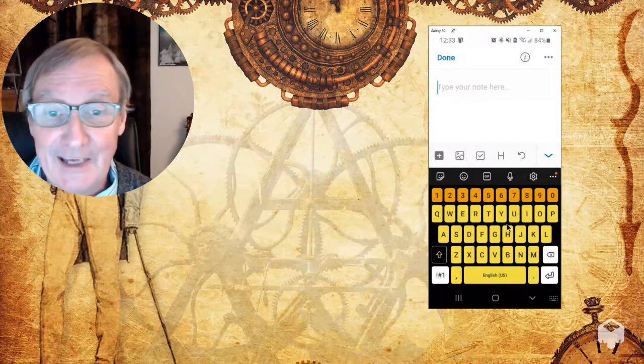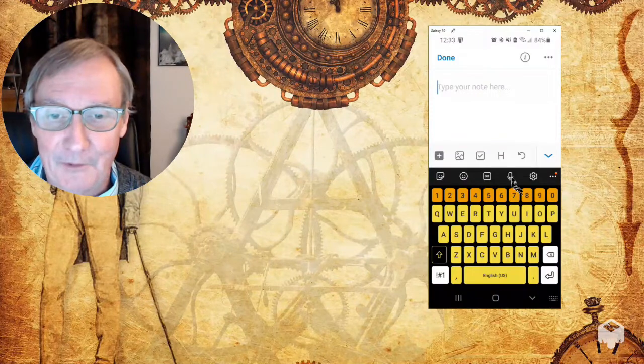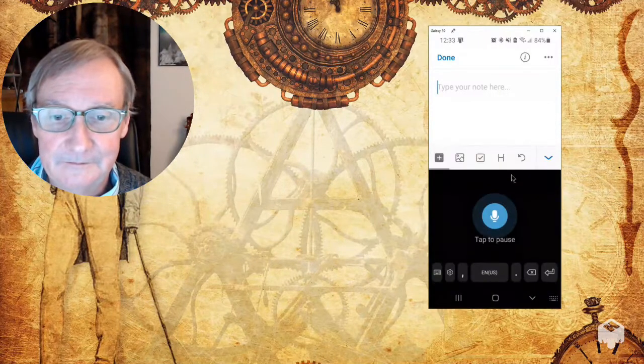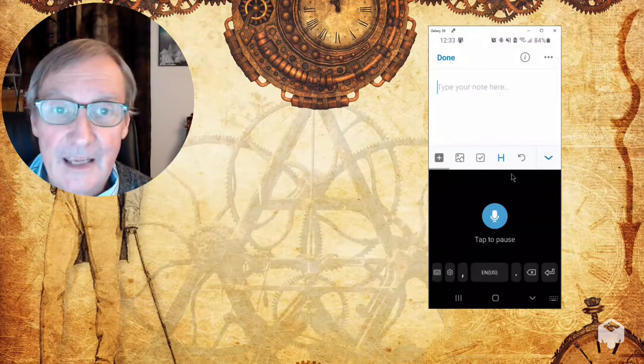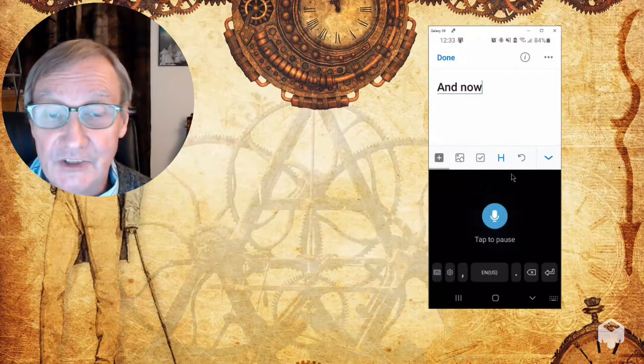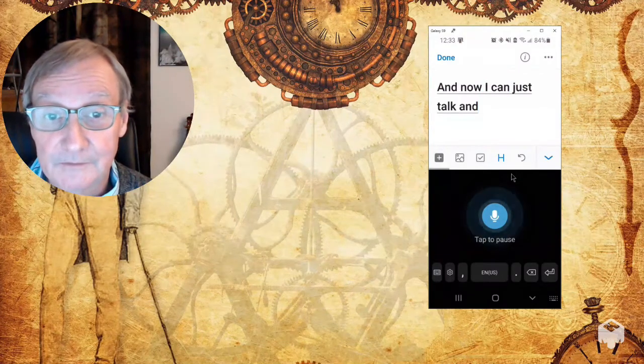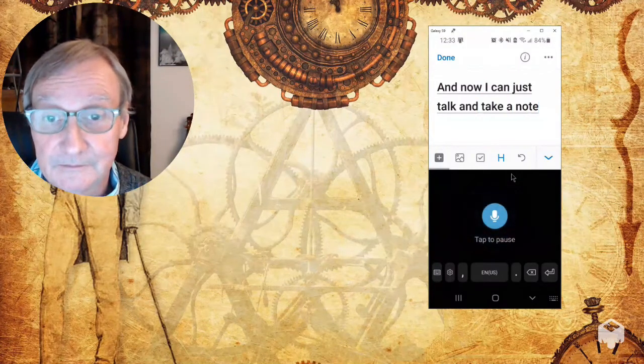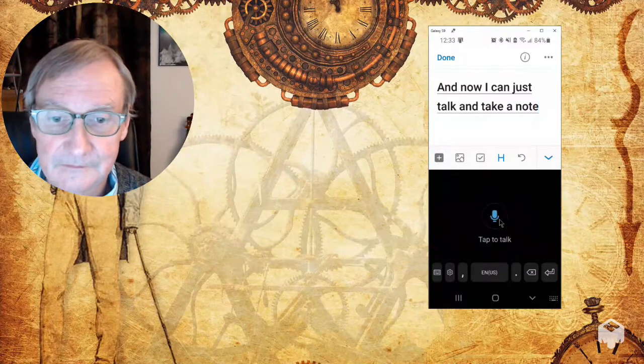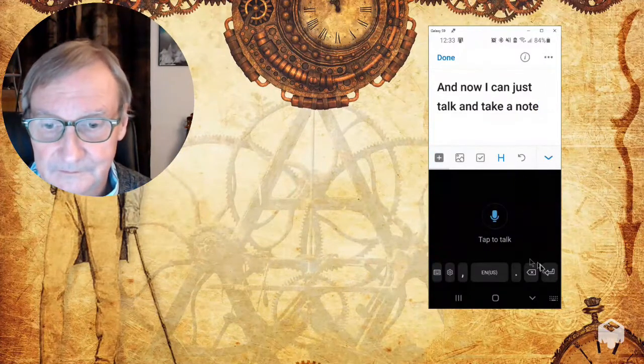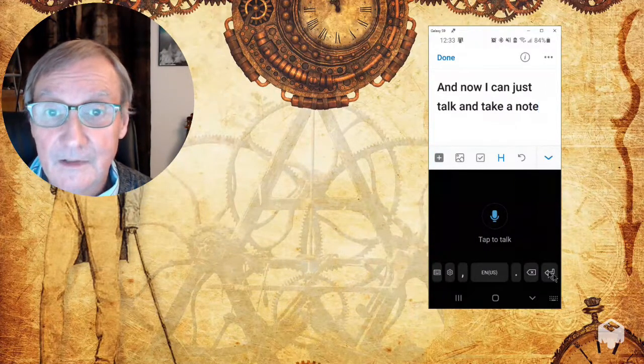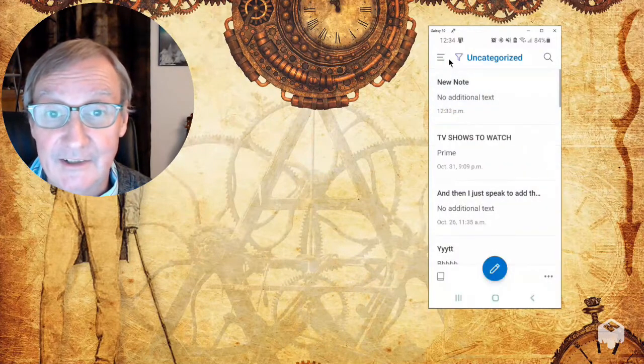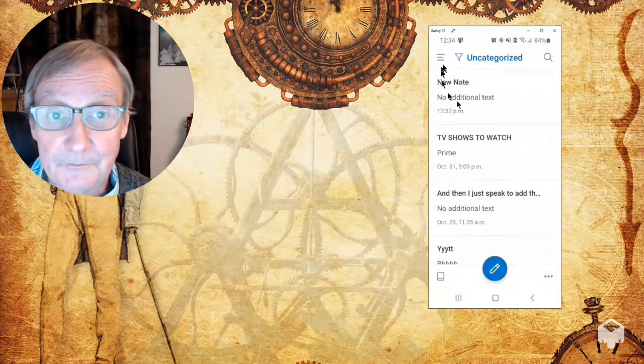So instead of typing, I'm going to just click on the microphone here. And now I can just talk and take a note. So at this point I have the note done and I can just click on done and now it is saved there.